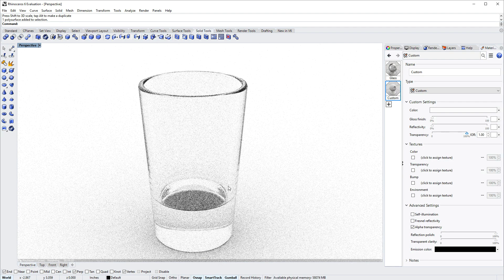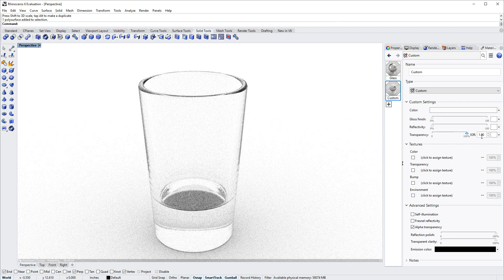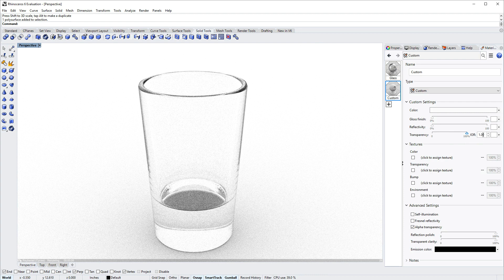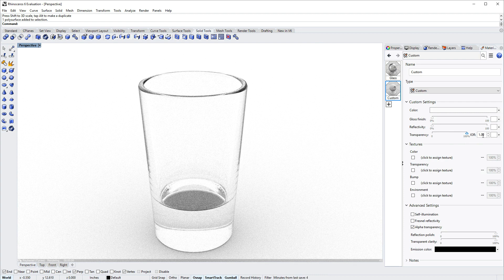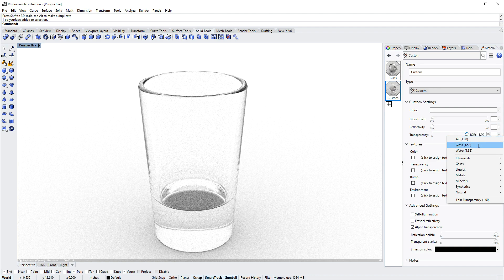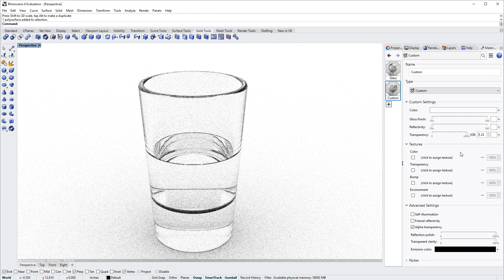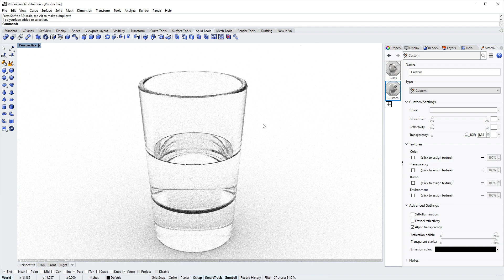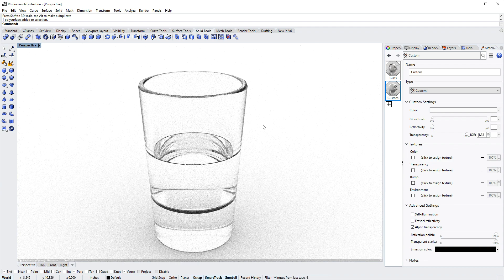And make it a hundred percent transparent. This makes it go away entirely because the index of refraction, this IOR field, is set to 1 which is air. If you right-click that you can pick from a big list with the three most common selected ones at the top. So I'll pick water which is an IOR of 1.33, and there you go.